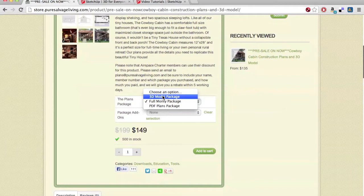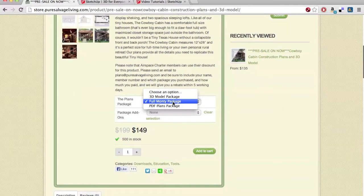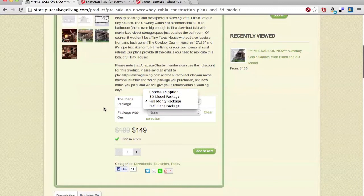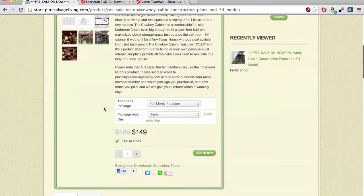You can either purchase the 3D model on its own, or you can purchase it in the full Monty 3D package, which includes the PDF plans and the 3D model for one low price. It's a really good deal, and I highly recommend it if you're serious about building a house like this.